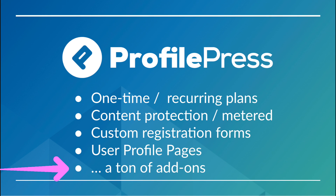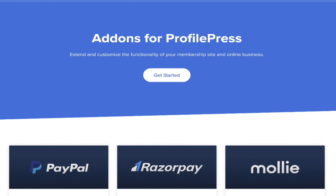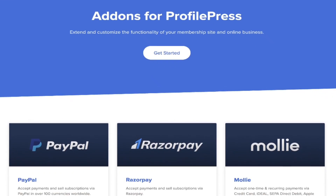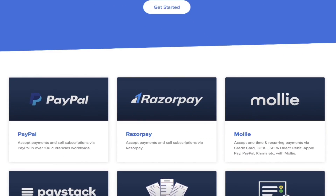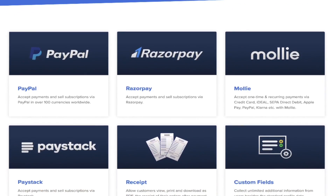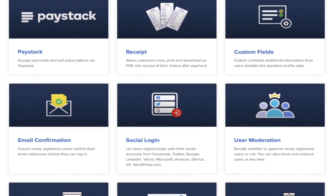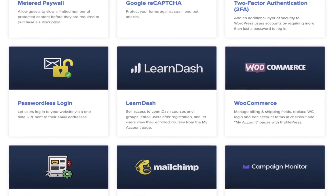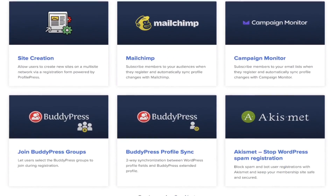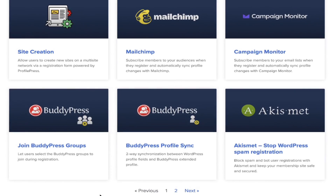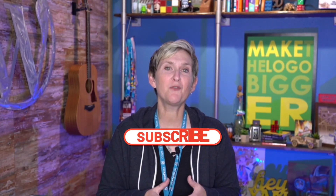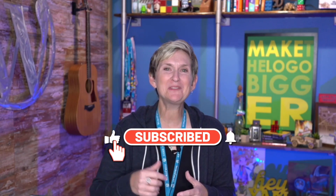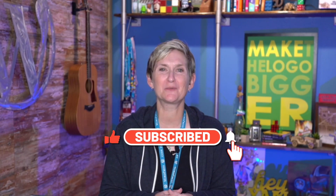When you're ready, extend and customize the functionality of your membership site and online business with the additional add-ons available that already work with your ProfilePress plugin. I'll put the link in the description box below so you can check out all of these incredible add-ons. Remember, you can start with ProfilePress totally for free.